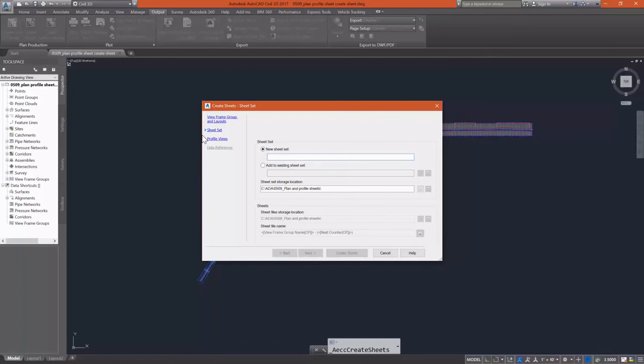I am going to create a new sheet set. This does just like our plan profiles, but I'm going to create a new sheet set for this one. Excuse me. This does just like our sections did. Only I'm going to create a new sheet set for this instead of using that one.